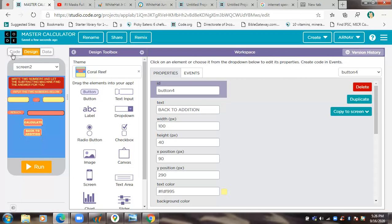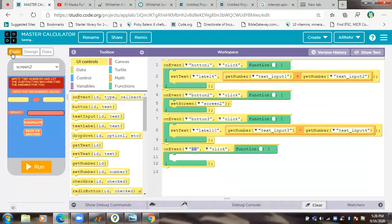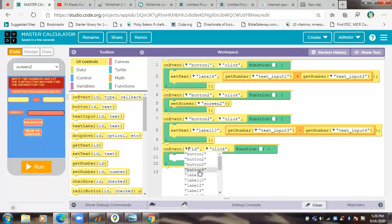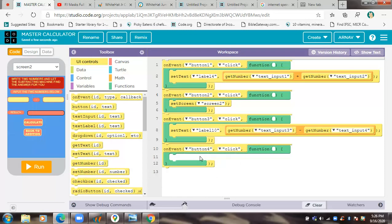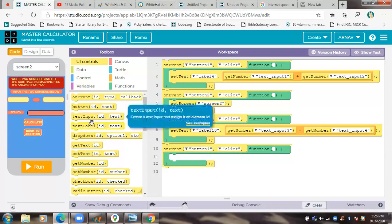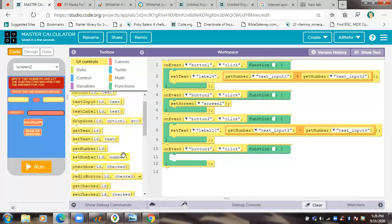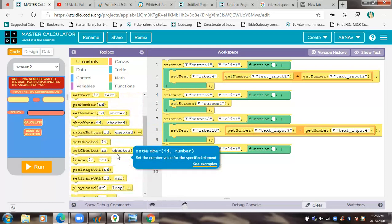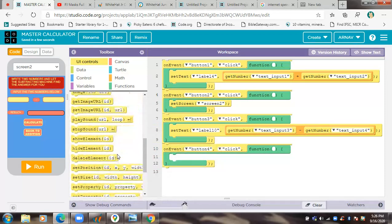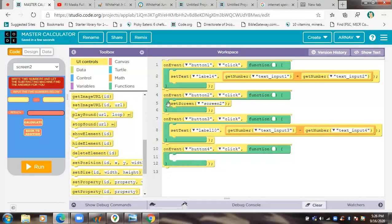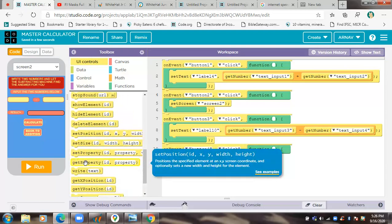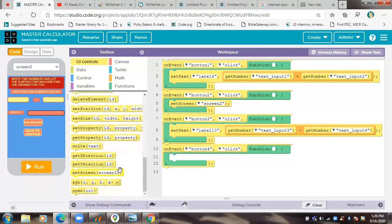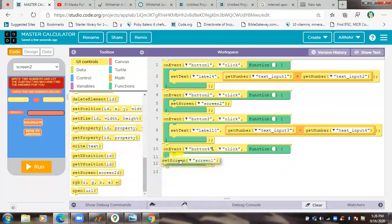Okay, so now for the code, I will write 'on event button for click' and for the function I'll put 'set screen'.